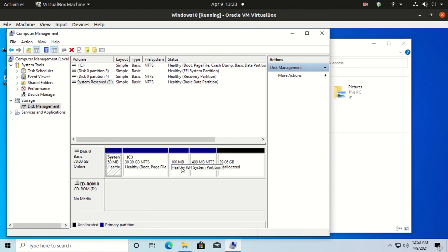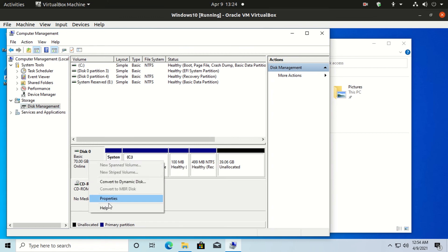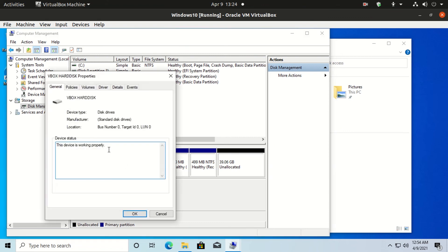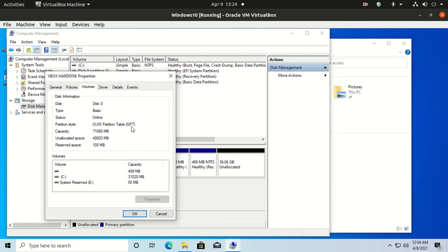Now let's check if the EFI partition was added to our partition table or not. The EFI partition is successfully added to our partition table in Windows 10. Right-click on Disk 0, Properties, Volume, and you can see the MBR partition has been converted to a GPT partition.